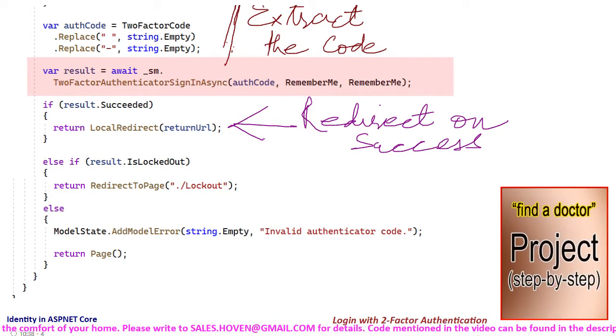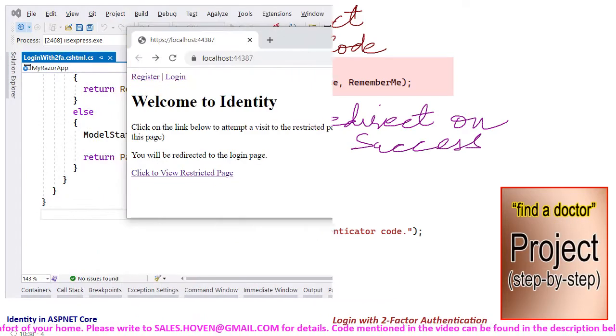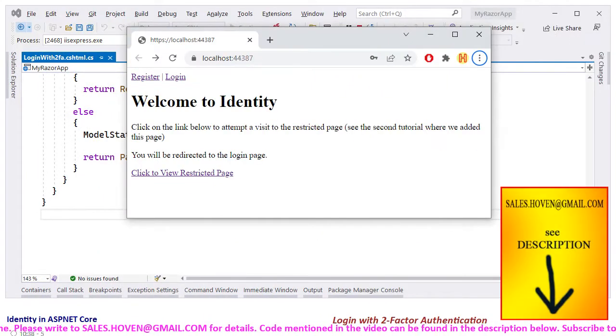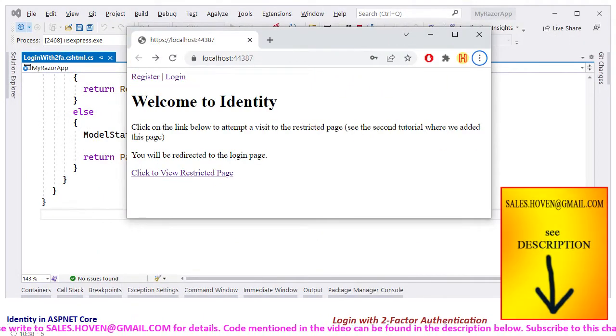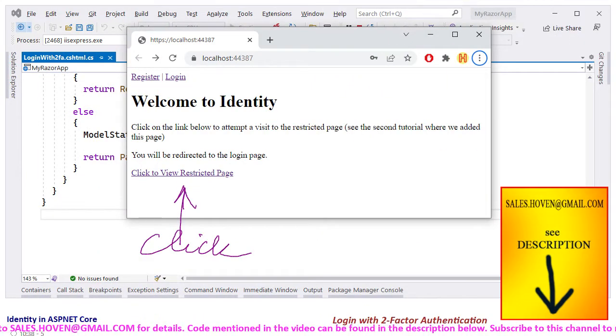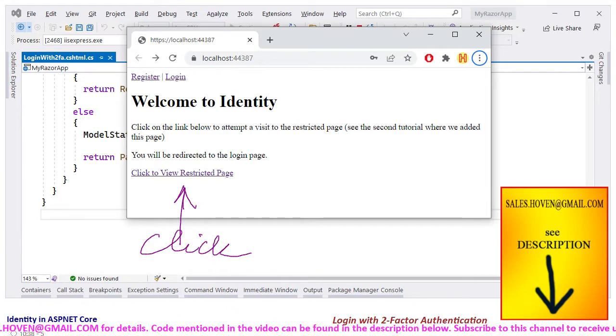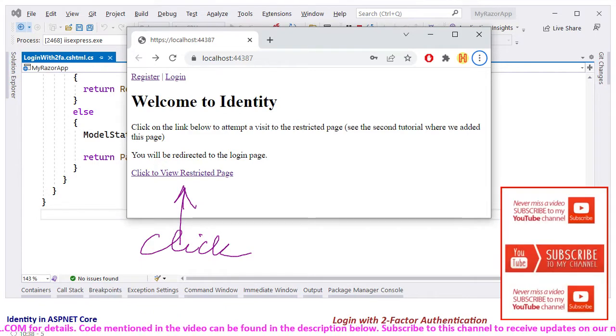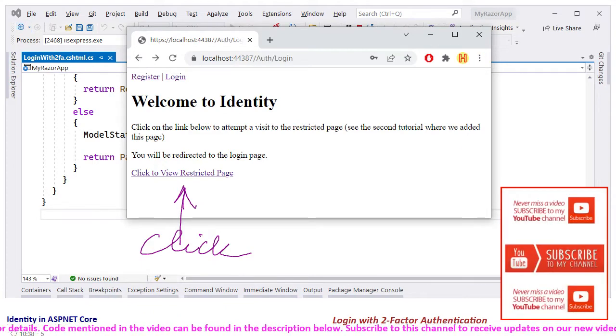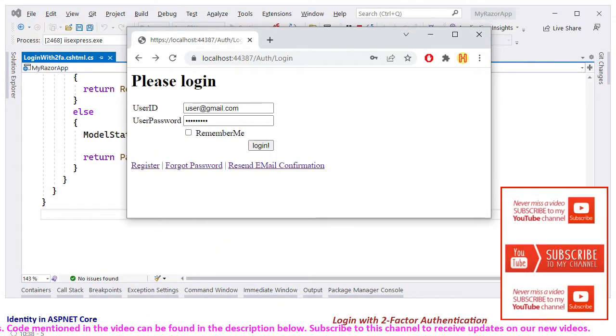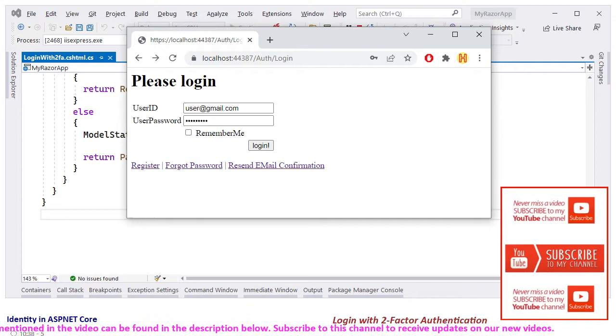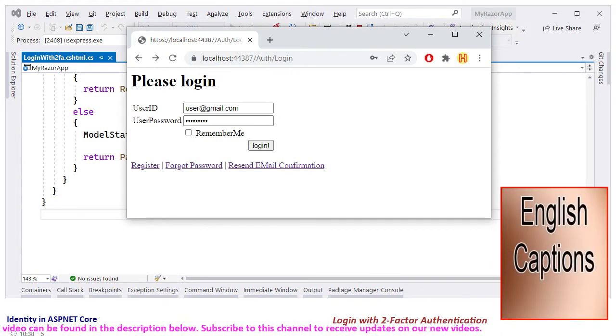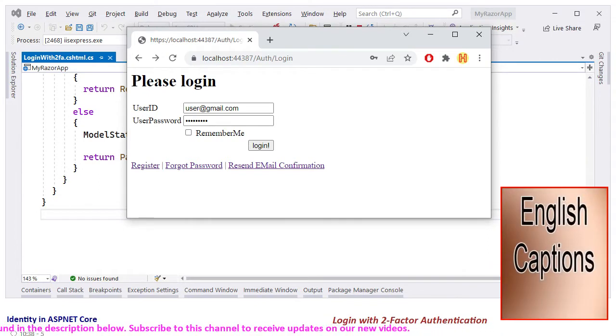Now let us run the project and verify. Run the app and open the home page. Click on the click to view restricted page link and open the login form.